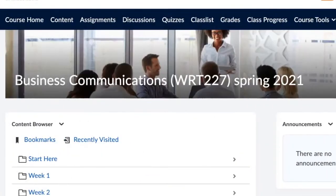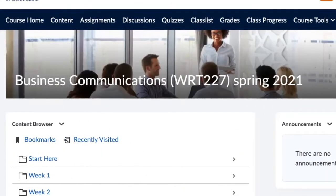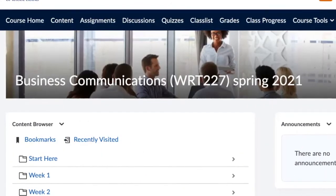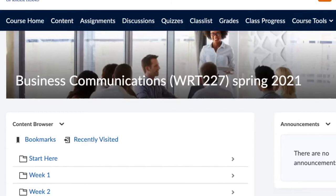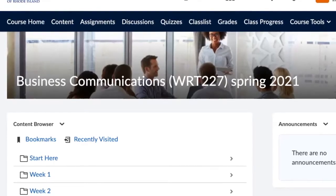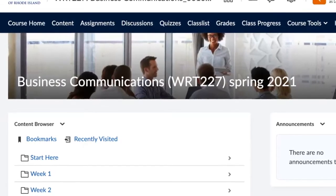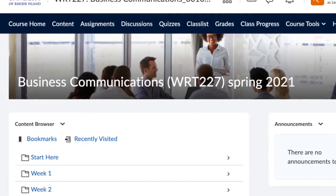Hi everyone, welcome to Writing 227. I'm Frank Romanelli, your professor for the semester.